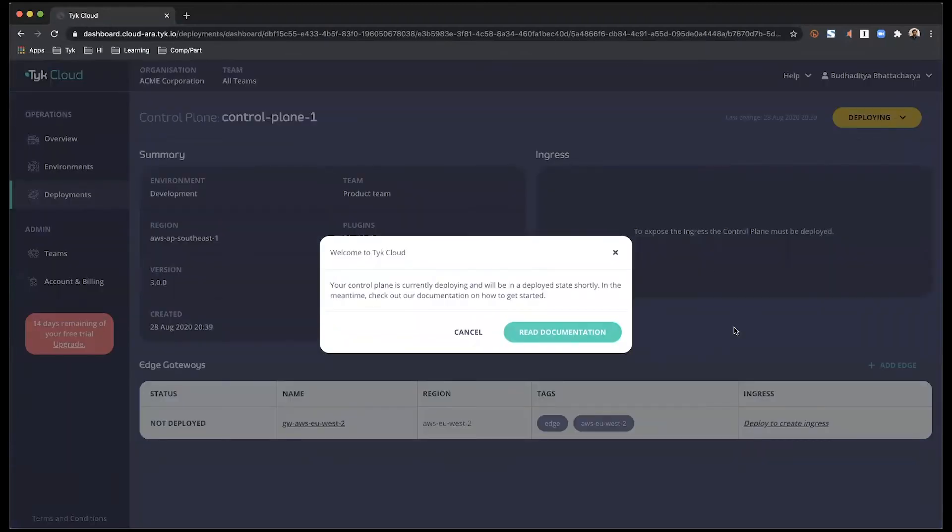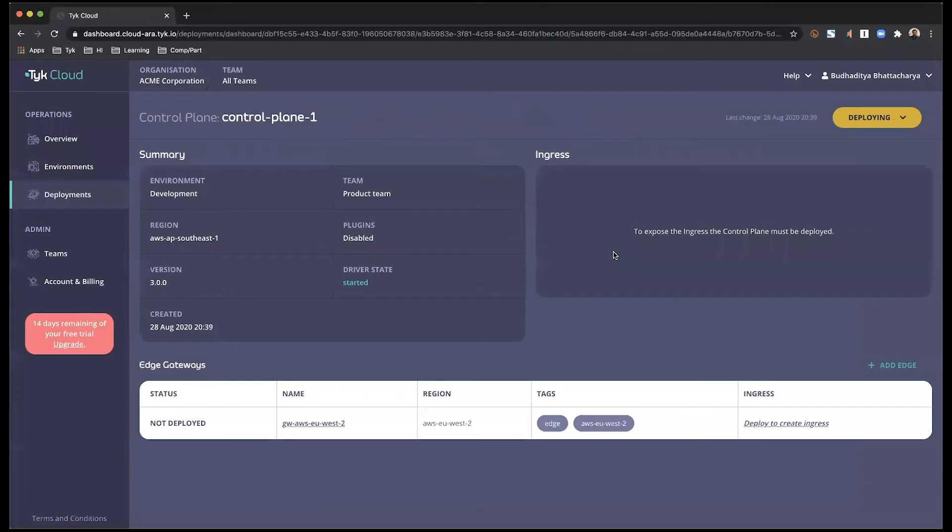Okay, so we have our main dashboard as well as environments created right now. What is happening behind the scene is that the control plane is still being deployed. This is where the most amount of time is taken. So we'll come back to this.